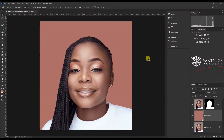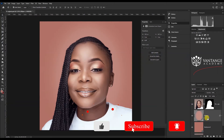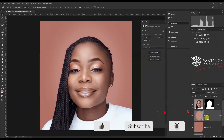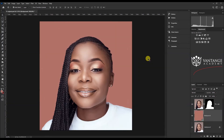Hi guys, welcome back to Vantage Academy. Today we pick up from where we left off in the last video. We managed to change the background of this particular image. In case you missed how we got here and how we changed the background, please go to the description — there's a link to the first video. Watch that first, then come to this video; it's going to make much more sense to you.